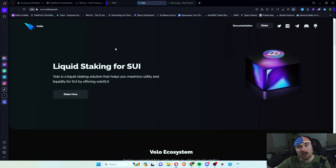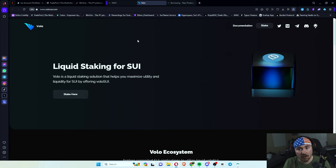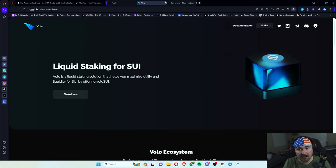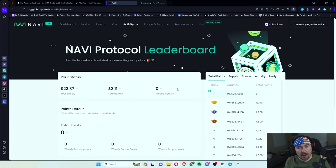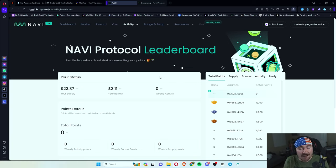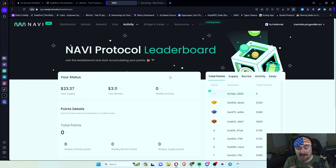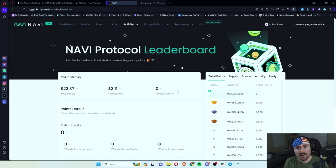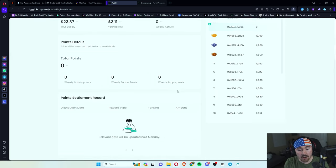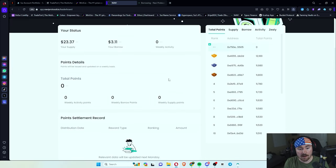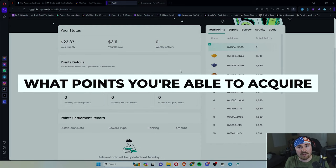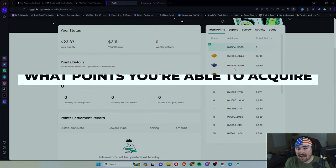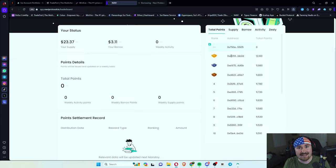And later on can make a full in-depth tutorial on how to get started. And the big thing right now is they're teasing something with presence or a parachute or possible airdrop. And you're able to actually get points for supplying and borrowing each week. So each week, you're able to actually come down here and see what points you're able to acquire and see where you rank with all the other crazy degens.